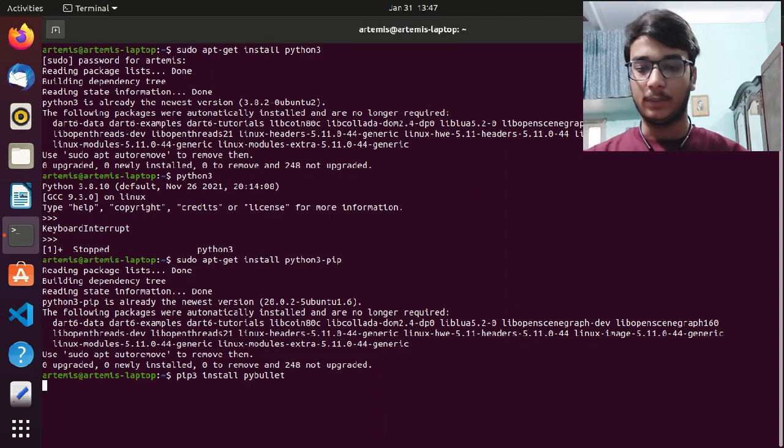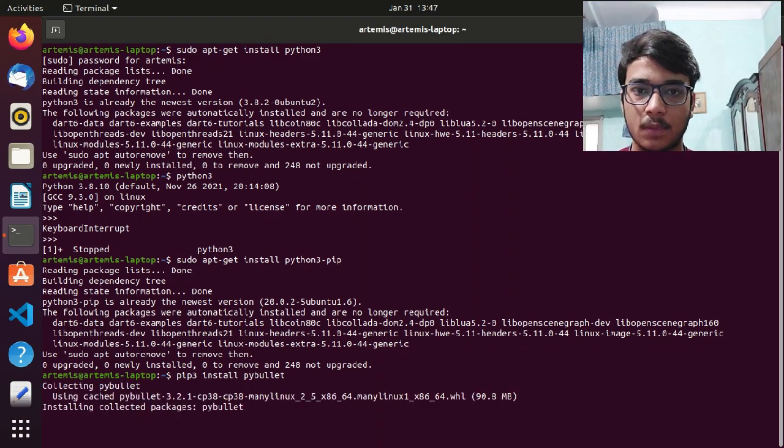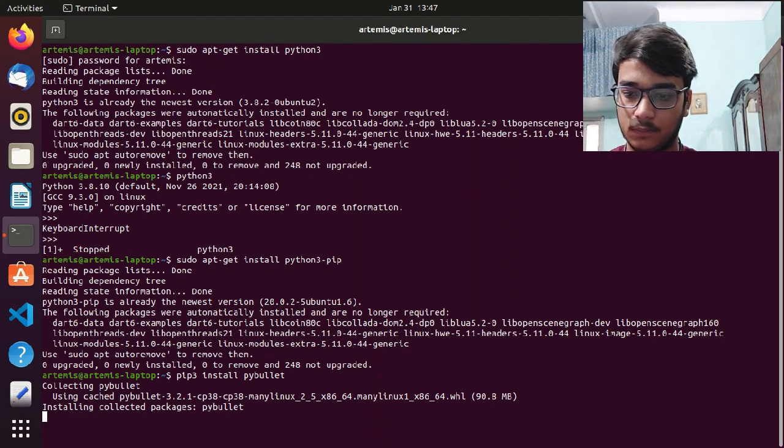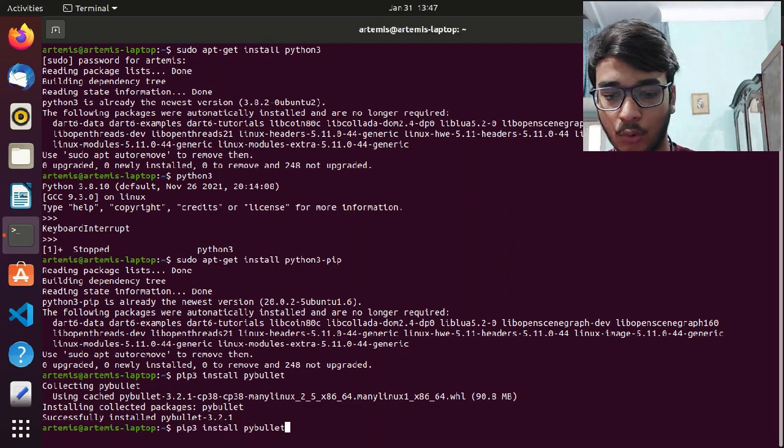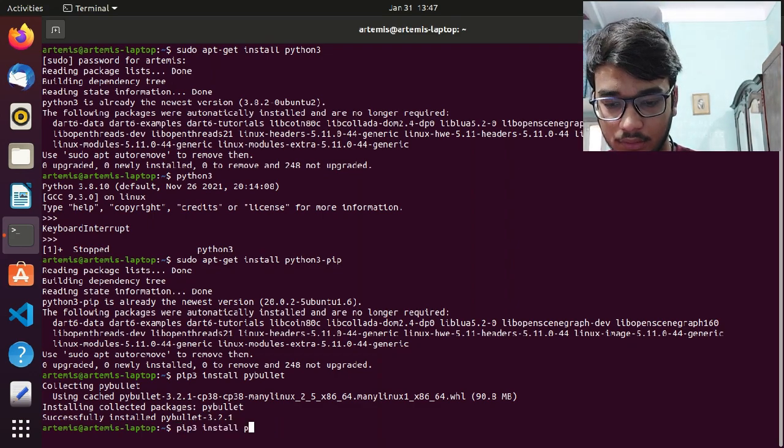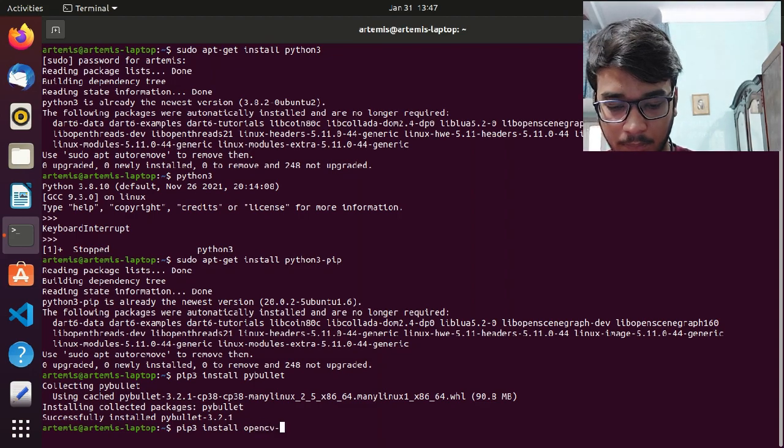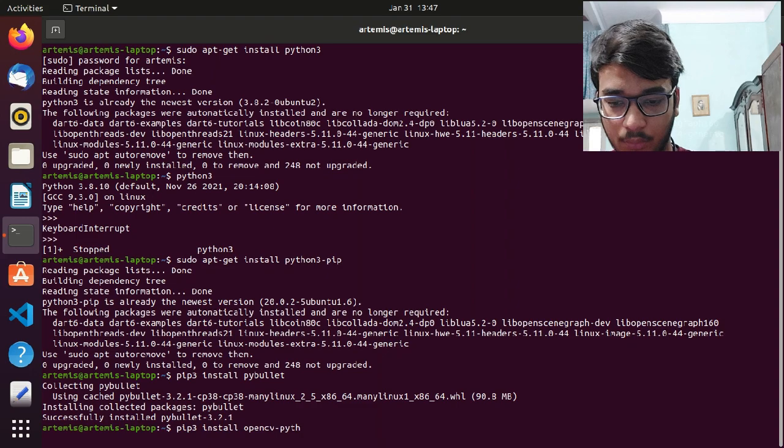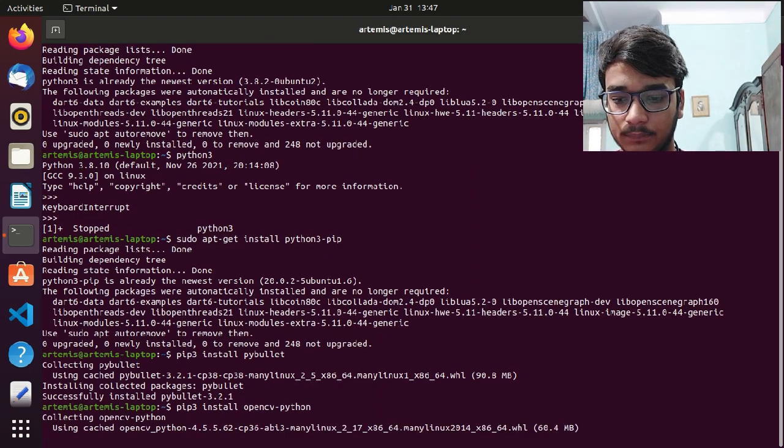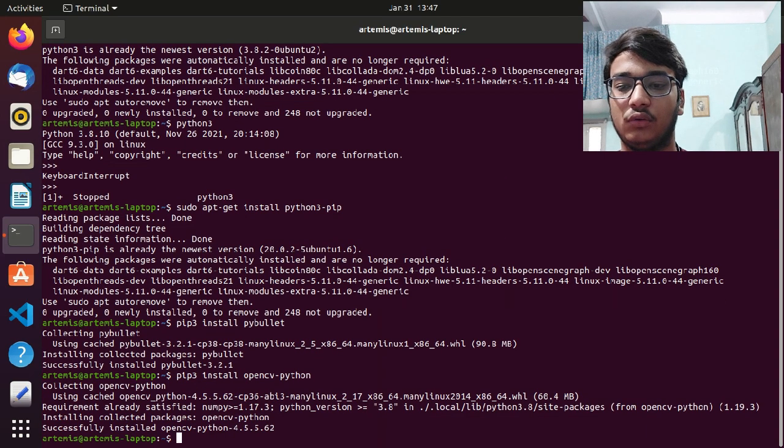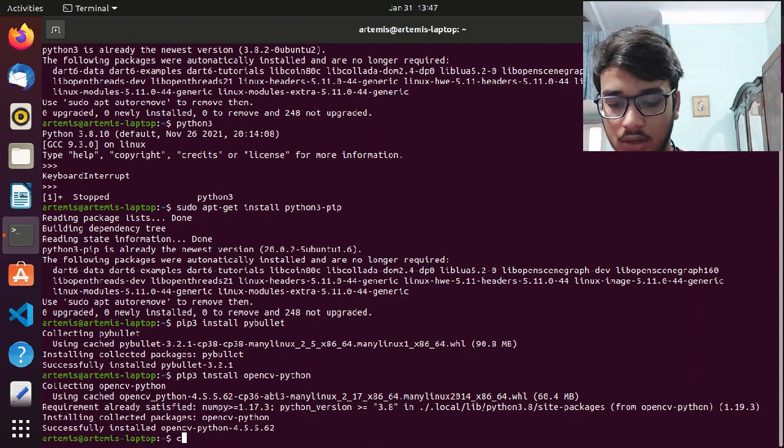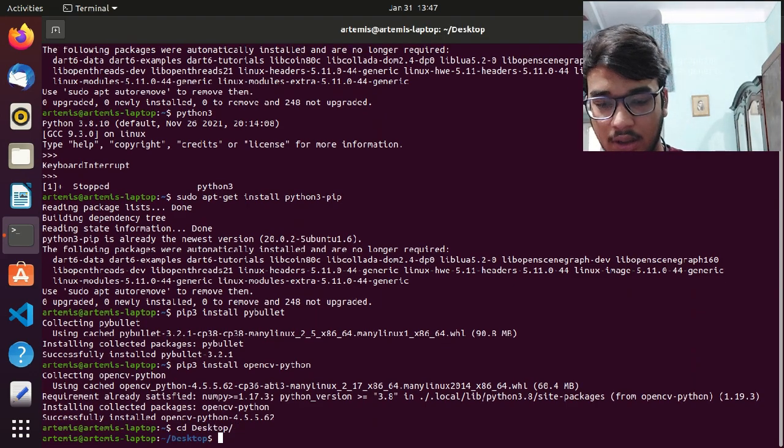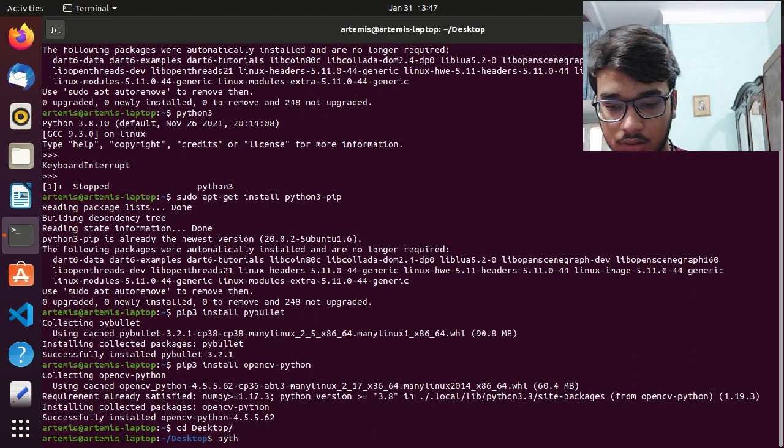After installing these two, for installing other things you just simply write pip3 install and the name of the library: pip install pybullet. It's collecting PyBullet. It's as easy as that. Now for OpenCV, you just type pip install opencv-python. It's installed. So it's as easy as that.